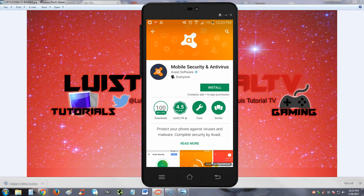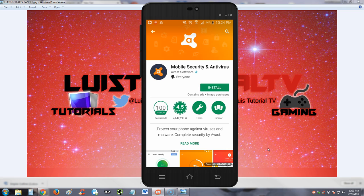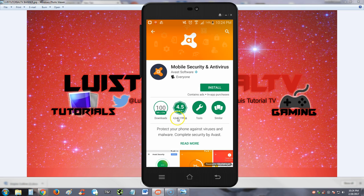How's it going guys, we're going to review Avast Mobile Security and Antivirus. It's got 100 million downloads - holy crap, that's a lot. That's one of the top downloads I've seen. It's got 4.5 out of 5 stars.